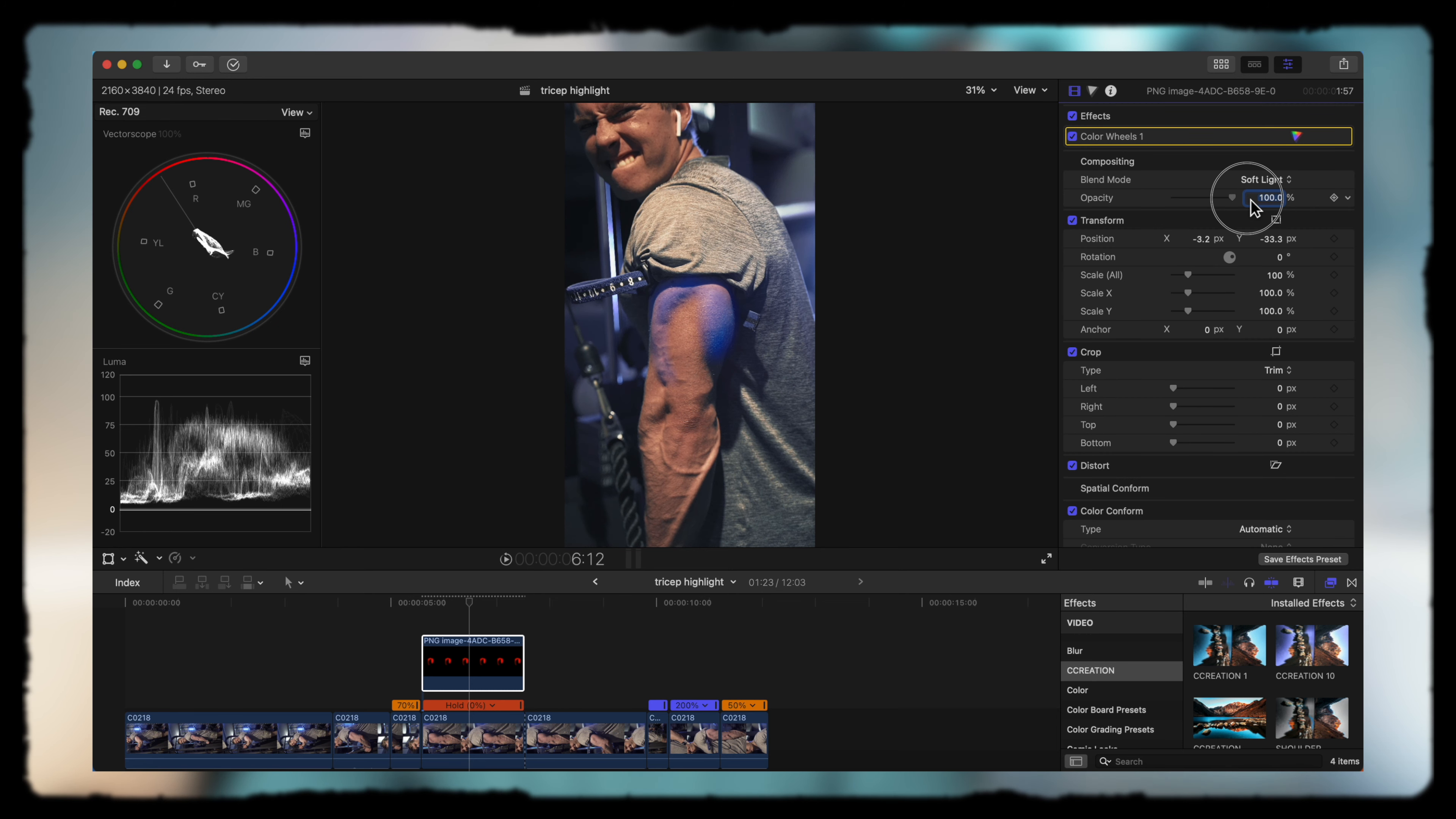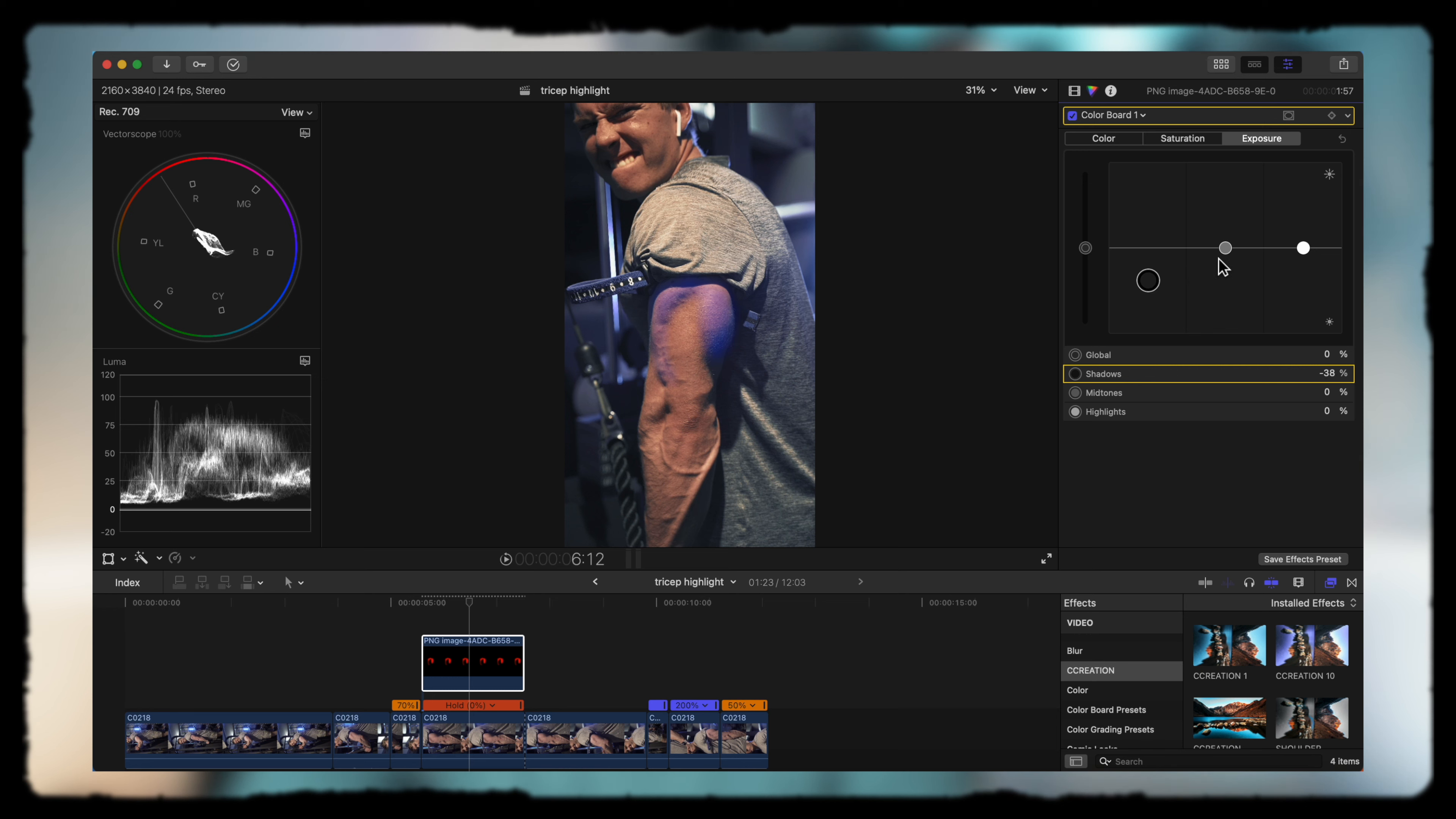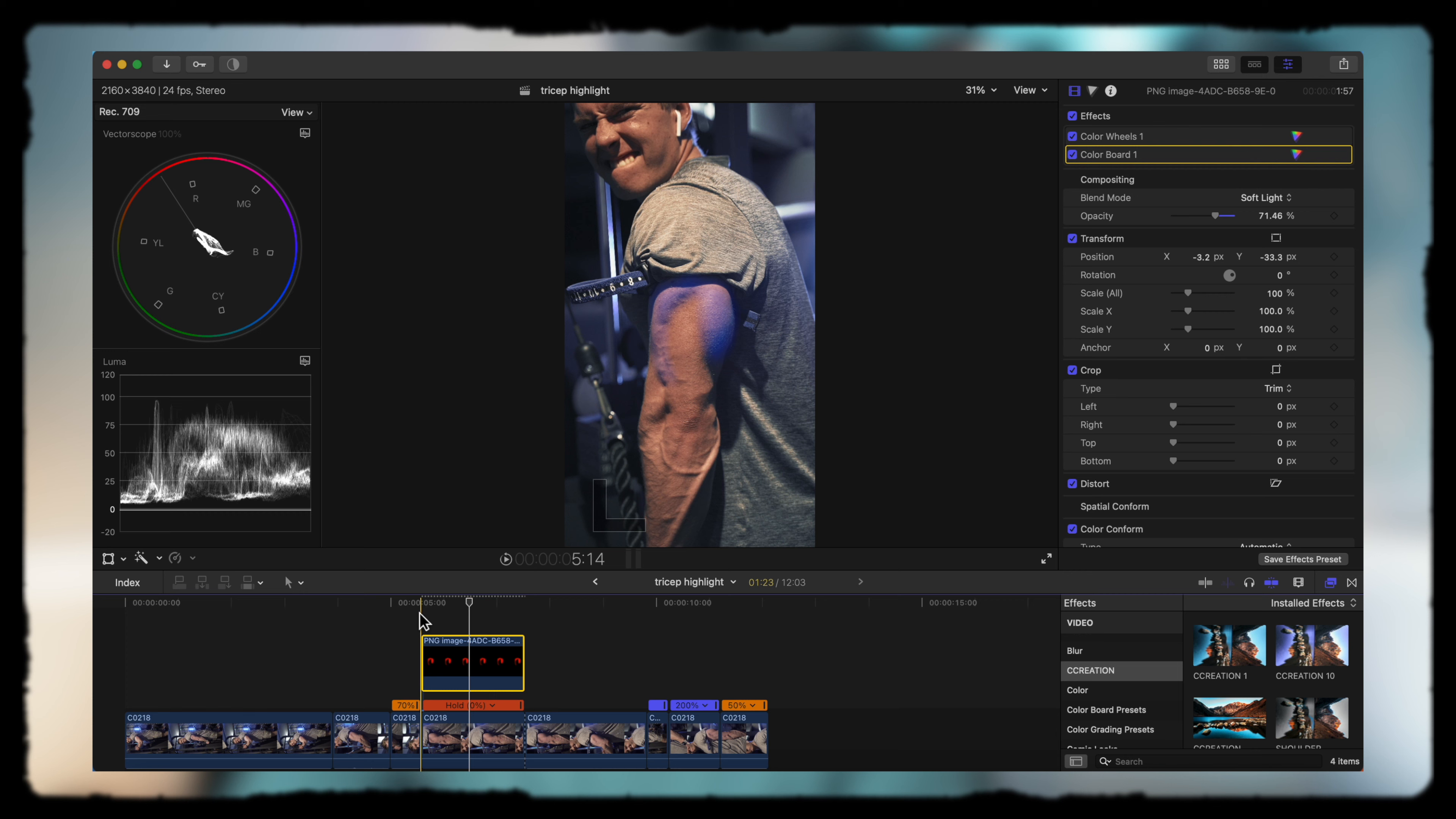We're going to stick with blue here. I'm actually going to drop the shadows so it can blend in with the shadows underneath my shirt a little bit more, and bump up the highlights.